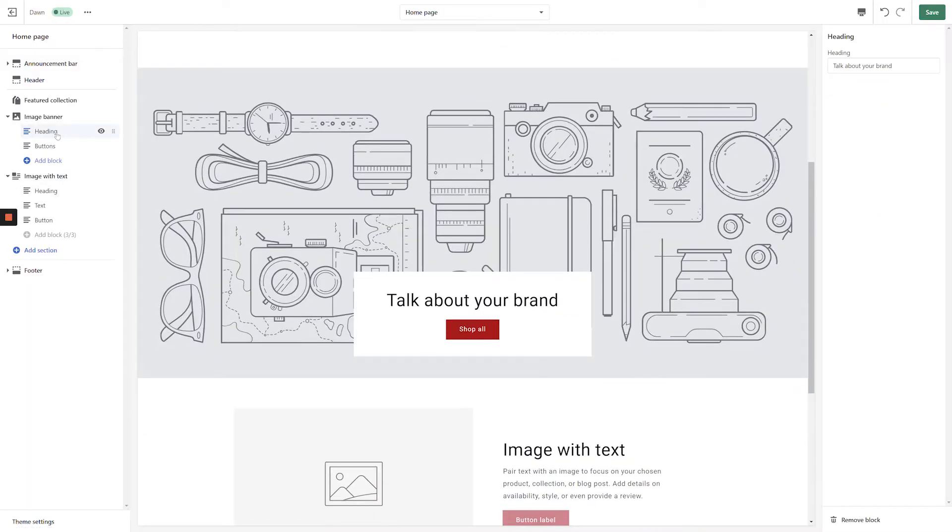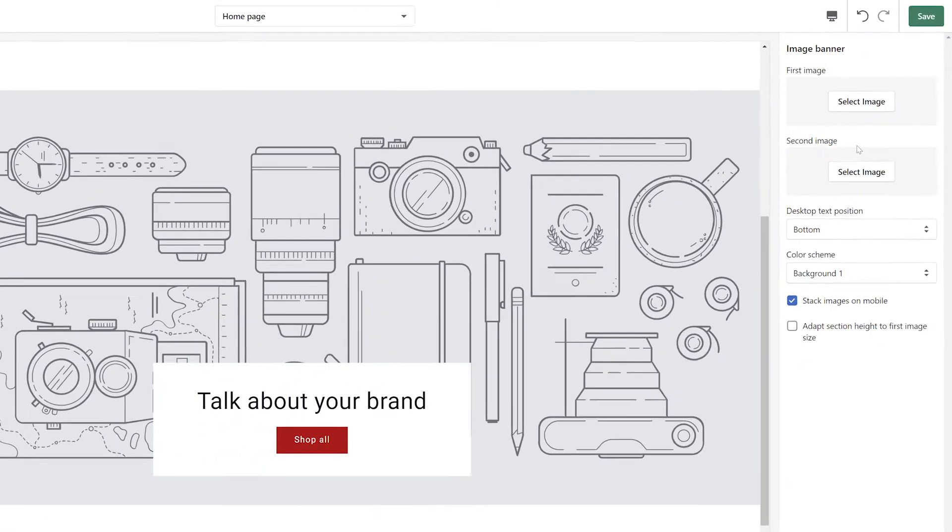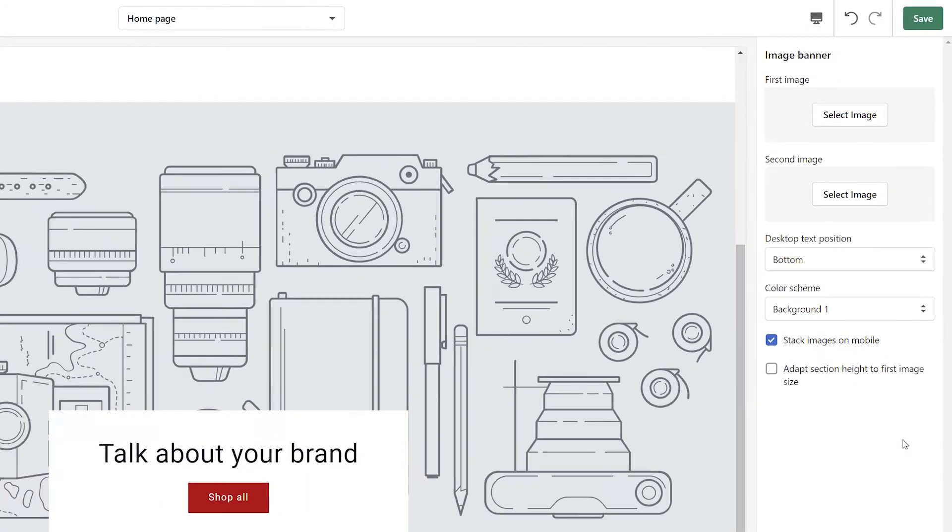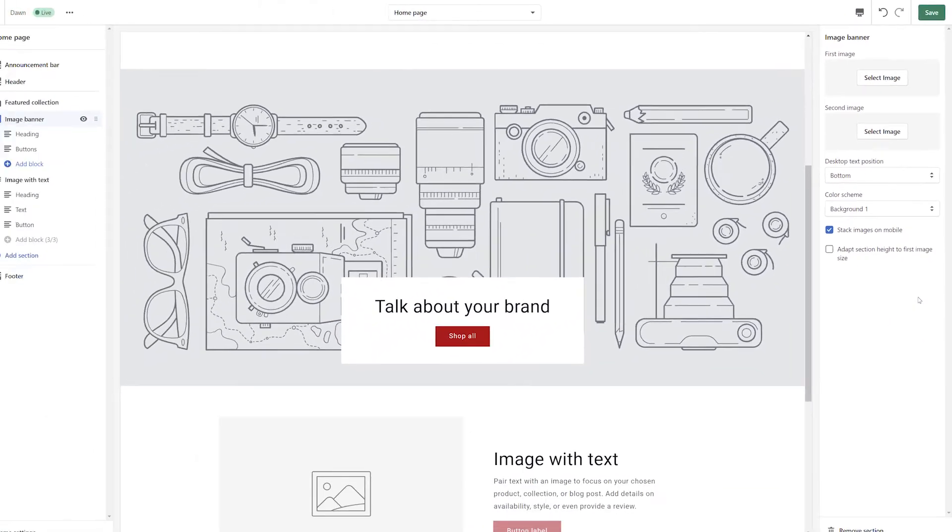Another change that'll stand out right away to experienced users is that if you click into any section or block, its settings are going to appear along the right side of the page instead of overlapping your menu on the left. This will definitely take some getting used to because it's very different than what you would have seen before, but I think overall this is a much more efficient user experience.